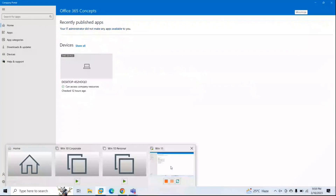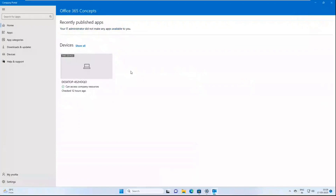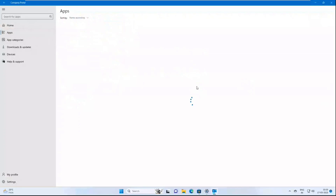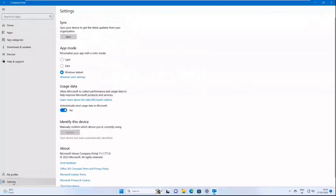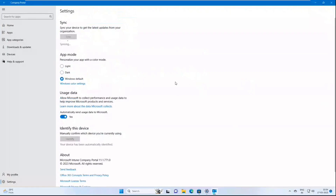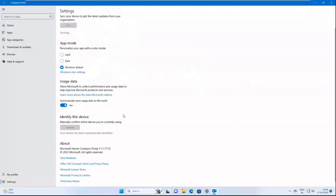The machine is now enrolled with Microsoft Intune. When you enroll a device using Company Portal, you can manage multiple options from the app itself. Under Apps, you can install applications enforced by an administrator in Endpoint Manager. If you want to sync your device, go to Settings in Company Portal and click Sync — the machine will sync with Endpoint Manager and fetch recent updates configured by the admin. You can also select a theme and view other details.